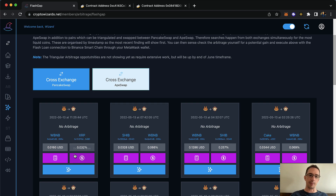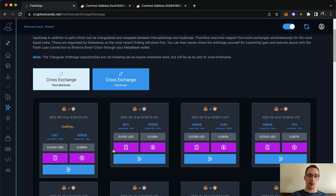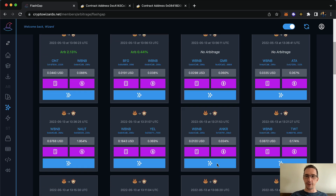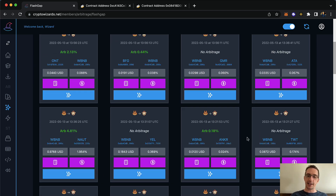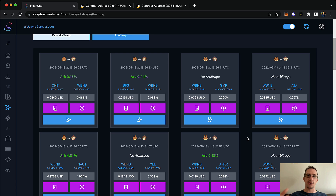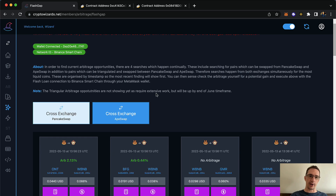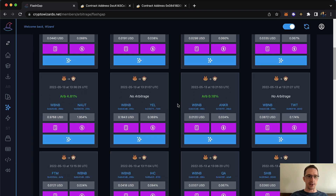On the PancakeSwap algorithm those tiny percentages are no longer there, but if I go to the ApeSwap tab and search these, arbitrage opportunities start appearing. This is all new to me. When you're developing the back end you have the data, but when you actually build a front end you start to interact with the data and see where the opportunities are. The second tab seems to be quite fruitful.